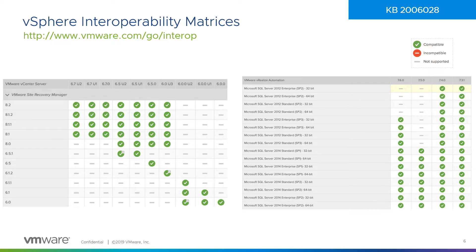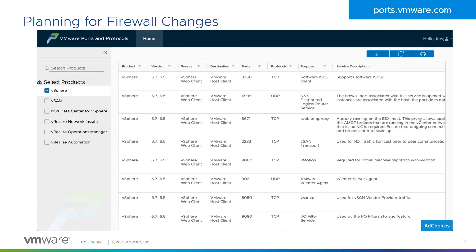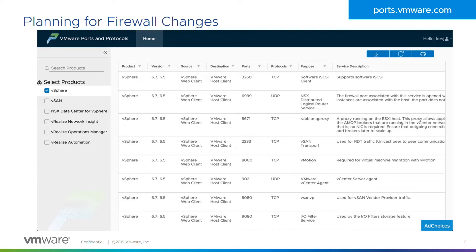One of the other things that we've made some real improvements in the documentation recently is details about network connectivity that's required. So historically, if you had to figure out which firewall ports you needed to open between appliance A and appliance B, you'd have to download a PDF and hope that PDF was in the correct version. Now we've just got a website that's got all that information for you. So if you need that information, if you need to figure out source, destination, which ports and protocols are in use, what those ports and protocols are used for, go to ports.vmware.com.